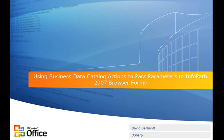Hi, this is David Gerhardt with 3Sharp. For this presentation, I will show you how to use custom business data catalog actions to pass parameters to InfoPath 2007 browser forms. For this scenario, we will pass a customer ID value to the status report sample form template that comes with Office InfoPath 2007.